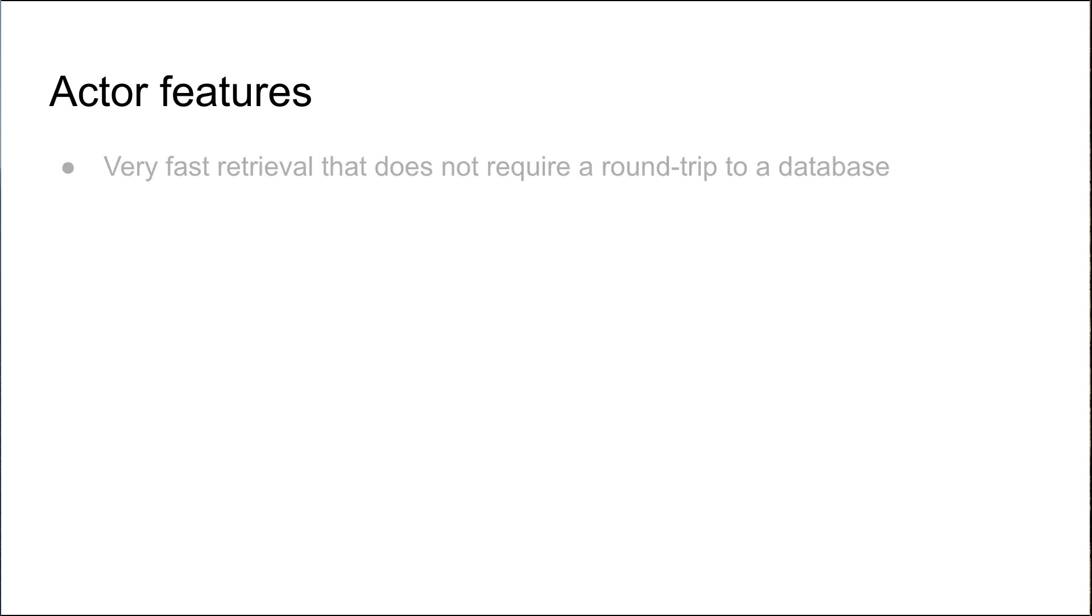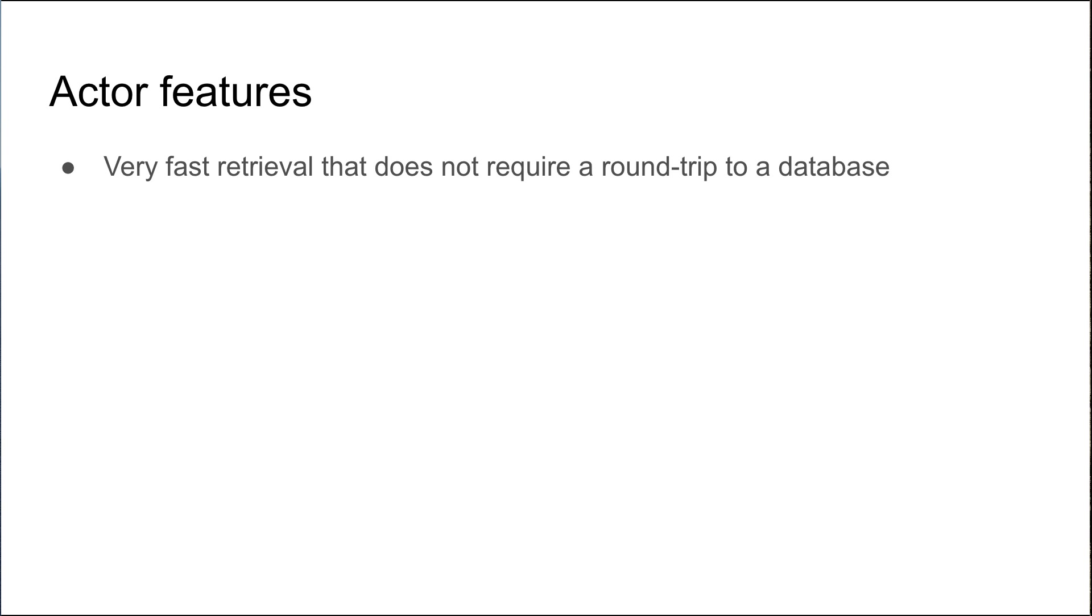Actors have quite a lot of features, and because of their inherent in-memory nature, they are actually very fast to retrieve and they don't require a round trip to the database. The exception to this is for reliable actors. They will have to load their state from a database the first time that they are activated, and with virtual actors, whenever they're deactivated and then reactivated, their state will be restored from a backing store. But as long as the actor is in memory, then it doesn't require a database round trip to get its state, so they're very fast to retrieve.